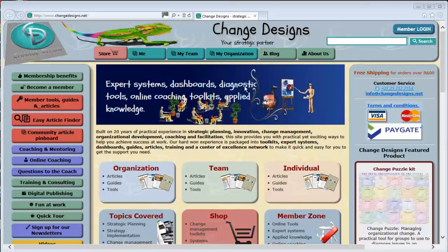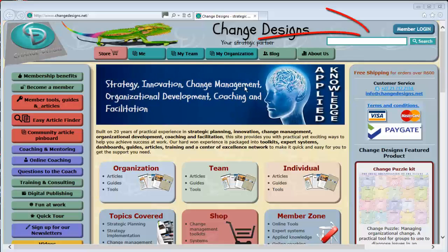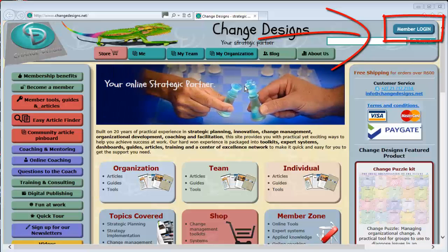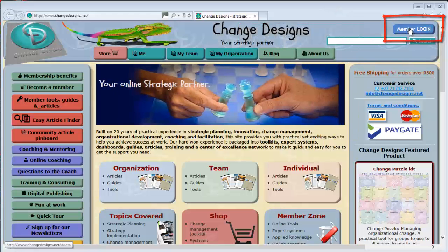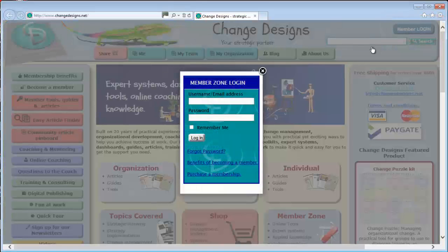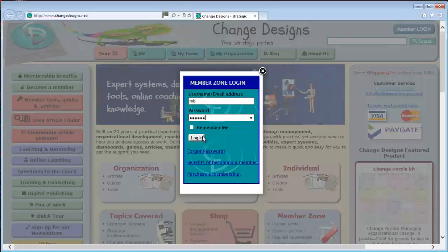First, let's get you into the Member Zone. The Member Login button is located at the top right of any page. Click this button and you will be presented with the simple login form. Enter your username and password, then click Login to log in.